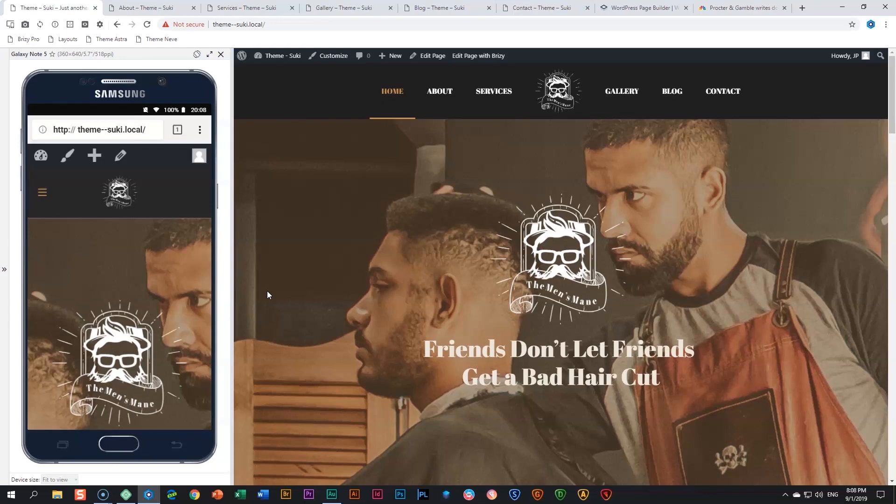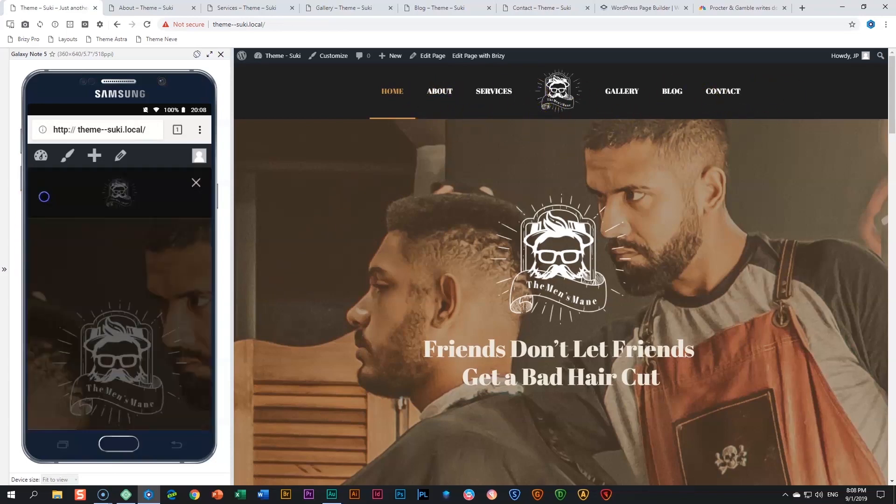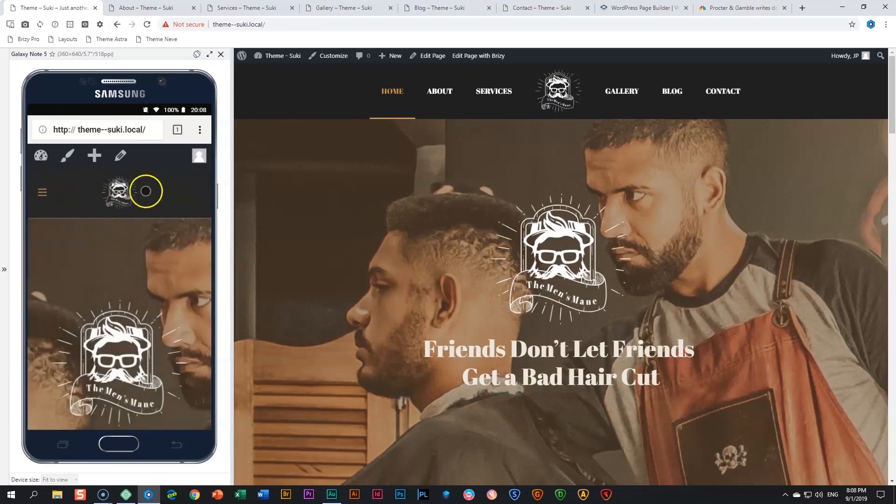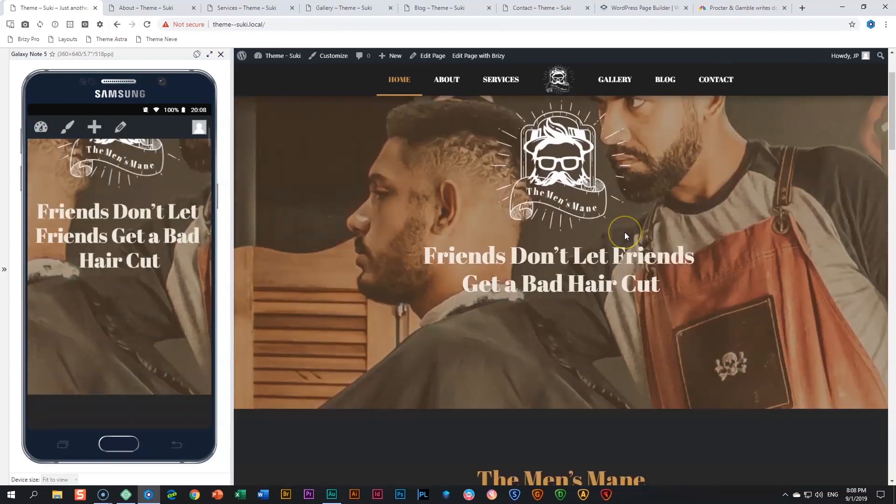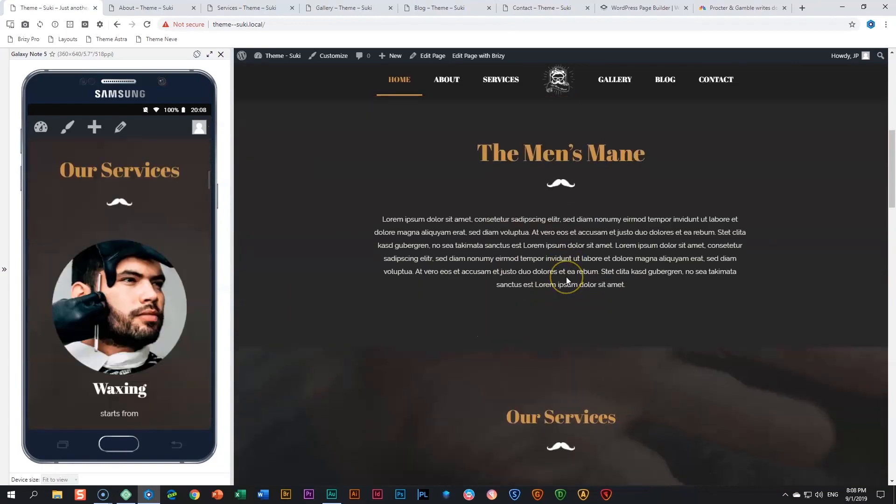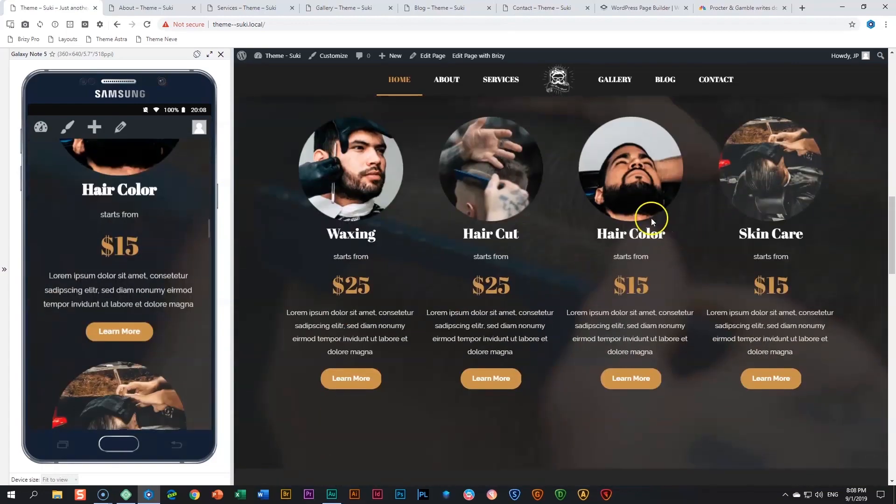What Suki brings to you is a great theme coupled with these demo sites made within Brizzy. You can see here a very nice header at the top, and then if you look here at the mobile display also a very nice menu within the header. Let's scroll down and as I scroll down on the right you can also see what's happening on the left.